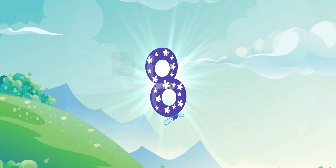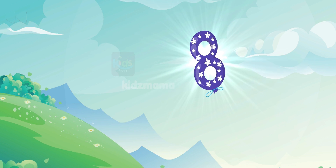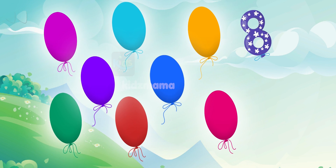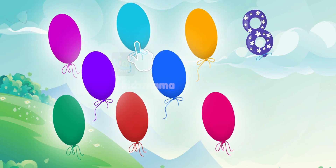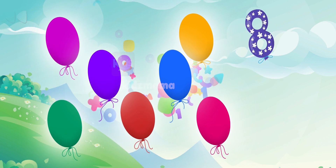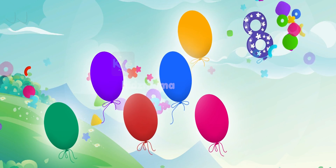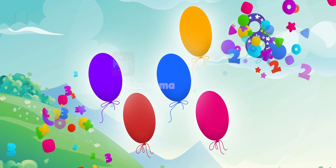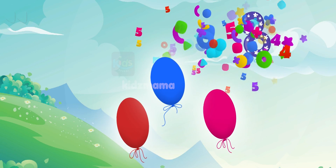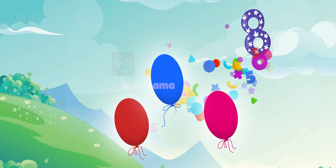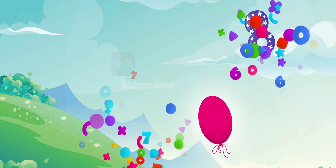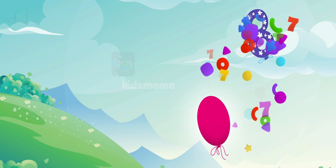This is number 8. 8 balls. Let's count how many balls you can see. Tap 1, 2, 3, 4, 5, 6, 7, 8.